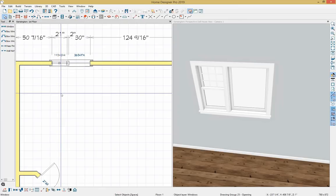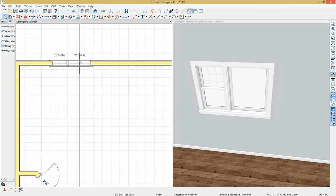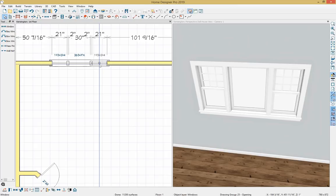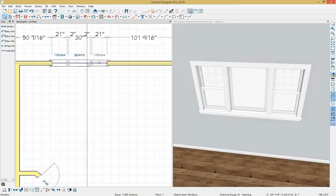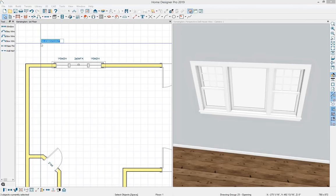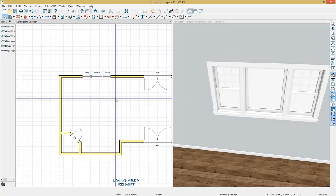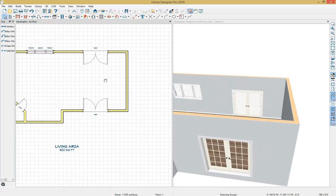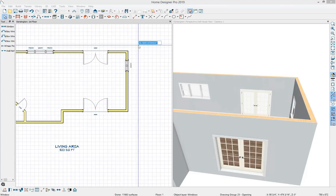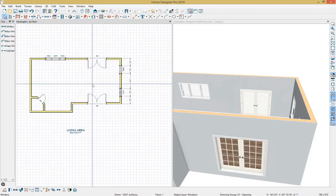I'll use the copy reflect about tool — at the bottom of my screen, I'll hit Copy, select Reflect About Object, hover over the middle window, single click, and create a copy on the other side. That tool is only available with Home Designer Professional. I'll hold down Shift to select all three windows, grab the dimension, and set it to 62 and 11/16 inches. Then I'll place two more windows on the other wall — placing one, dimensioning it to 32 inches, and using the copy reflect about tool to create a mirror copy.